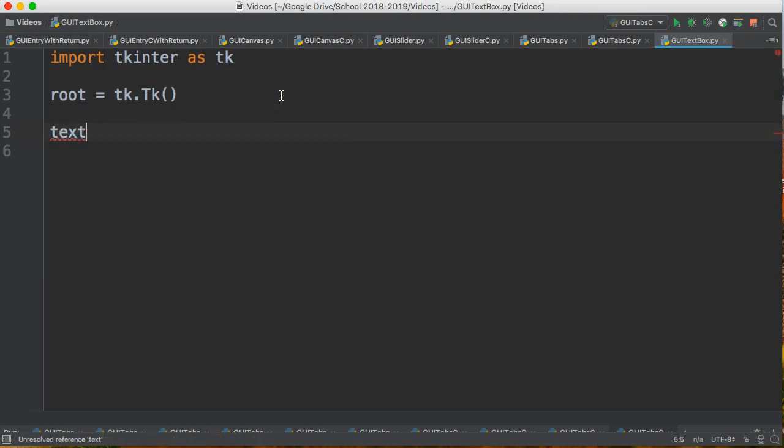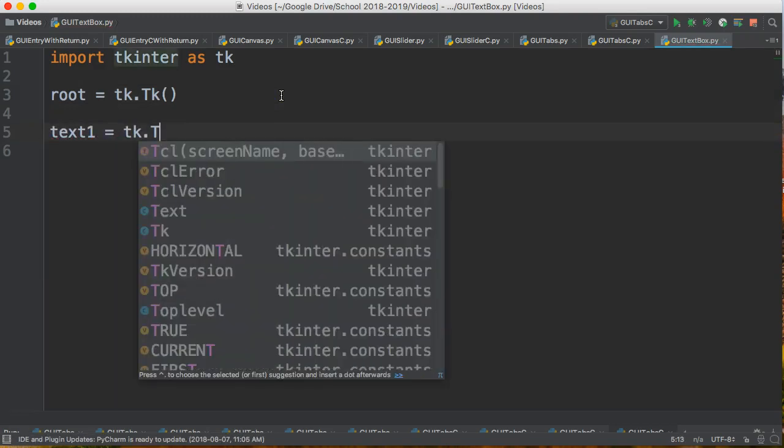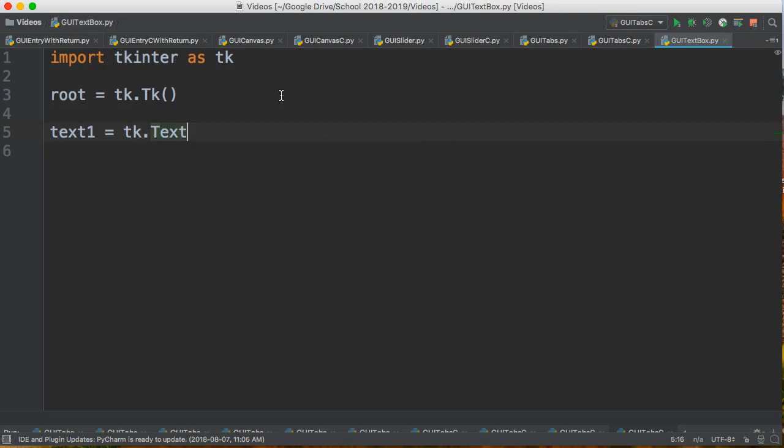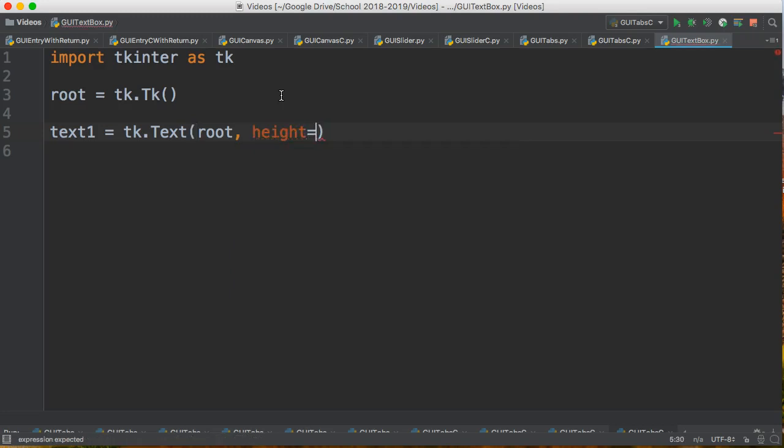I'm going to make something called text1, and there's something called a text object which is contained in the tkinter module. We're going to put that into the root and now I can set the height and the width. So I have two named parameters. The first one's height and that is the number of lines that you want in your text box.